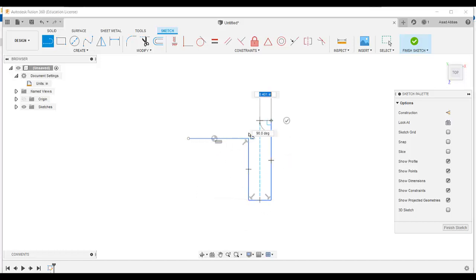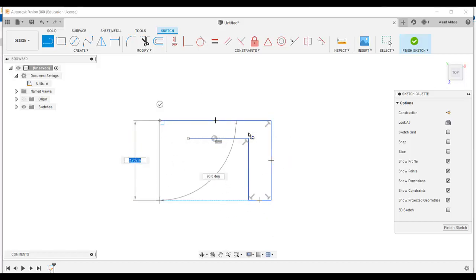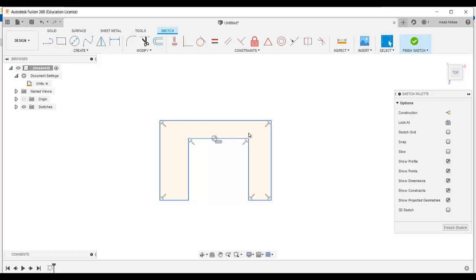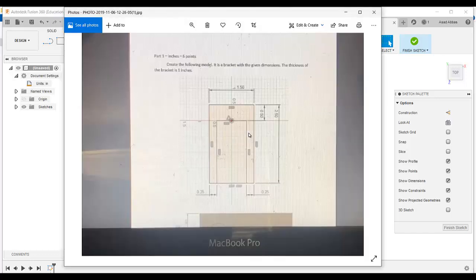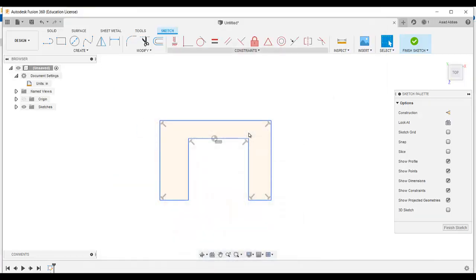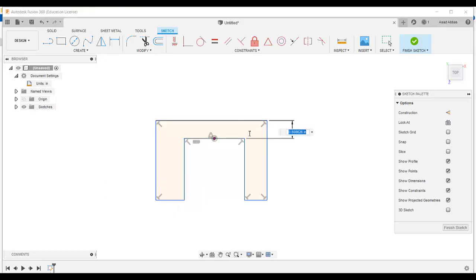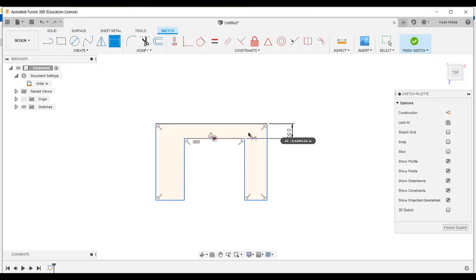We just draw a rough surface matching our given drawing. After that we can add the dimensions and constraints. After drawing, if you see there is a midpoint relation between this line and this point. I am going to add a midpoint relation between this line and this point, and then go to create sketch dimension.